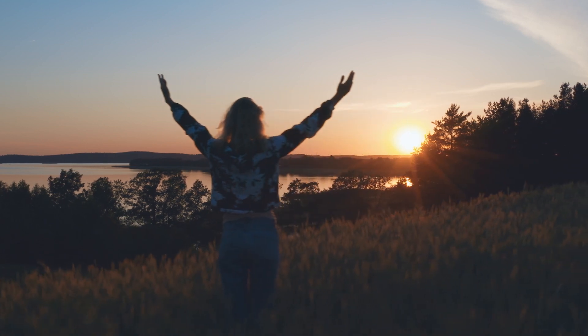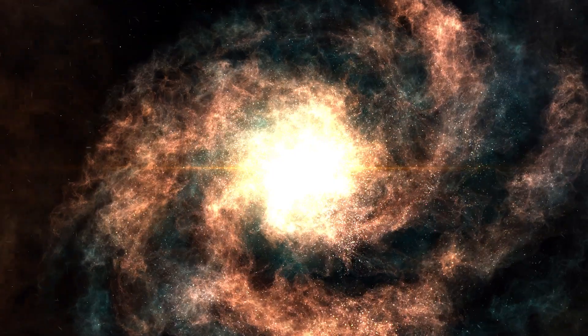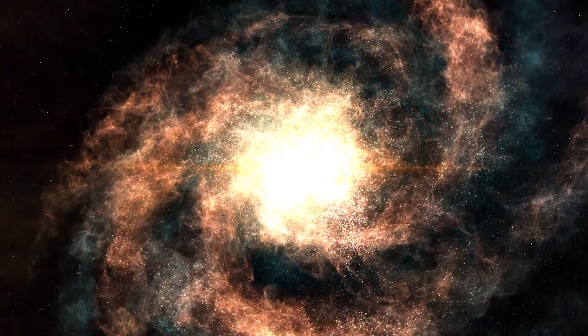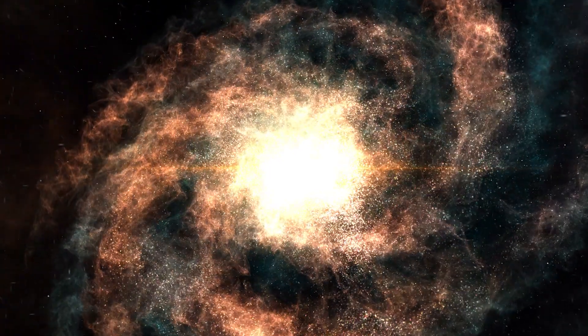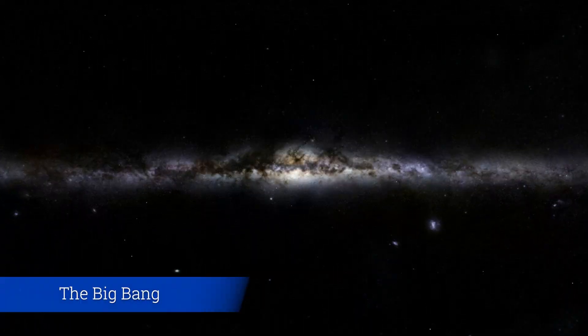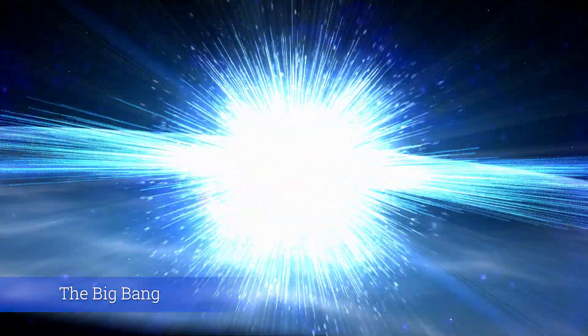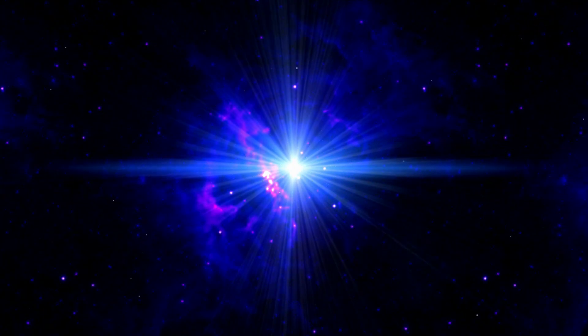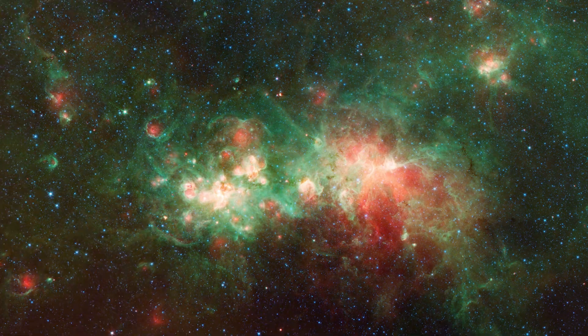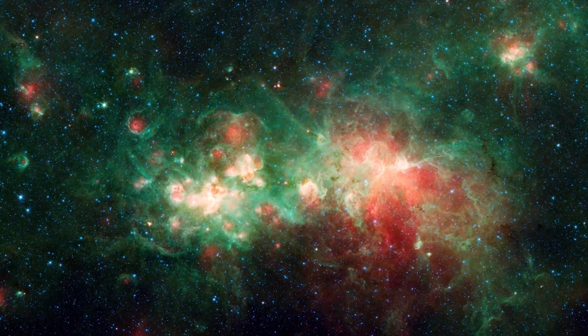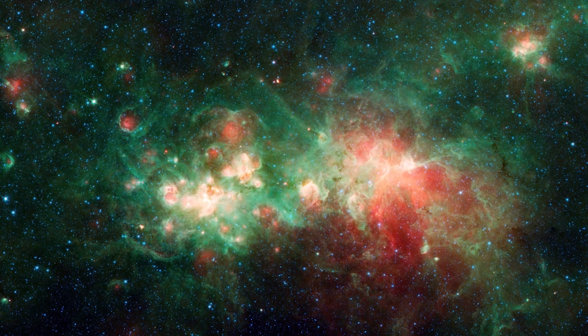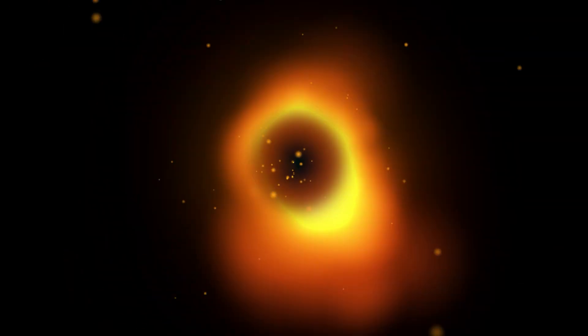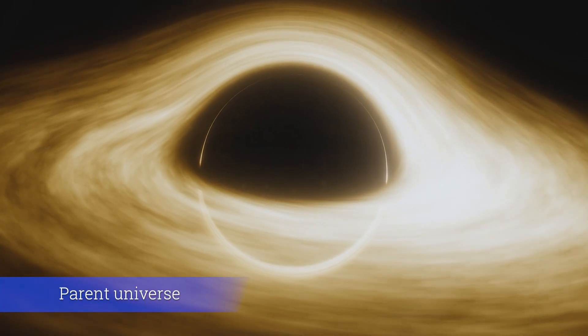However, the familiar narrative of our cosmic beginnings, the one that hinges on the Big Bang, is being challenged. What if this conventional theory is not the full story? What if the universe as we perceive it is simply the internal structure of a black hole that originated from a parent universe?